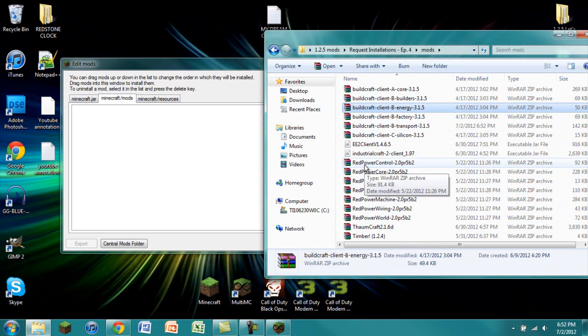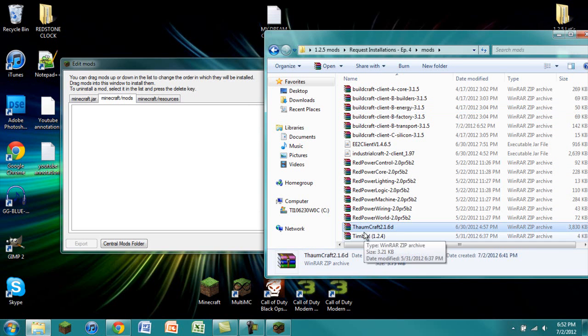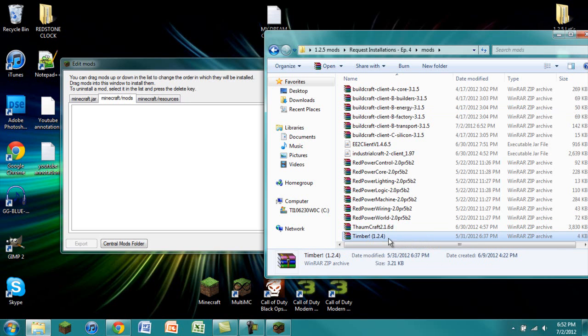For RedPower you have Control, Core, Lighting, Logic, Machine, Wiring, and World. I also have Thaumcraft 2.1.6D and Timber. It says it's for 1.2.4 but it's a lie, it's really for 1.2.5.